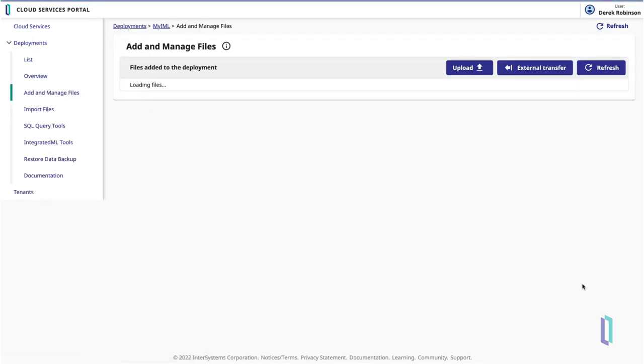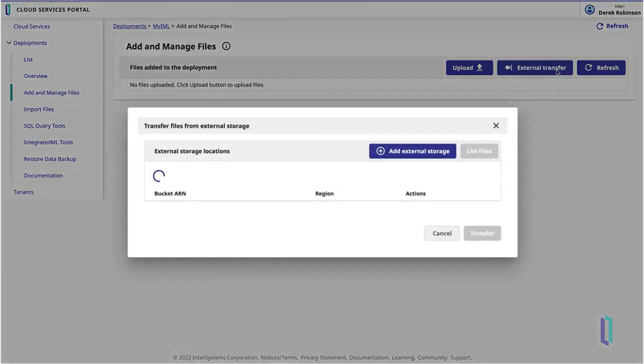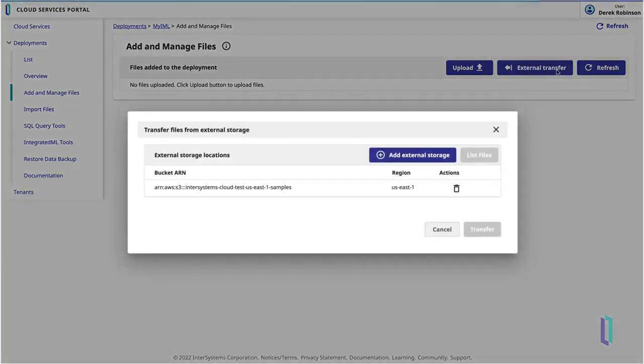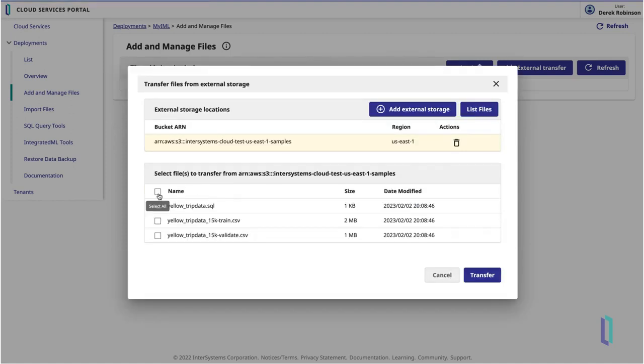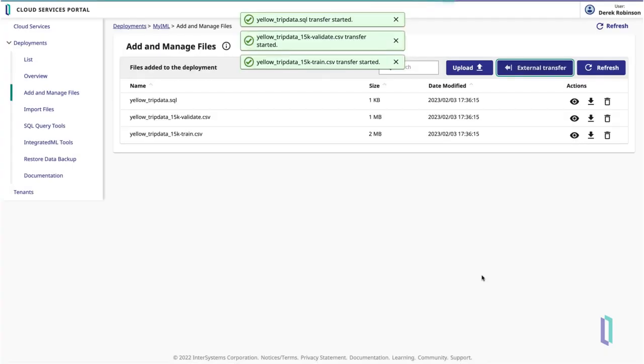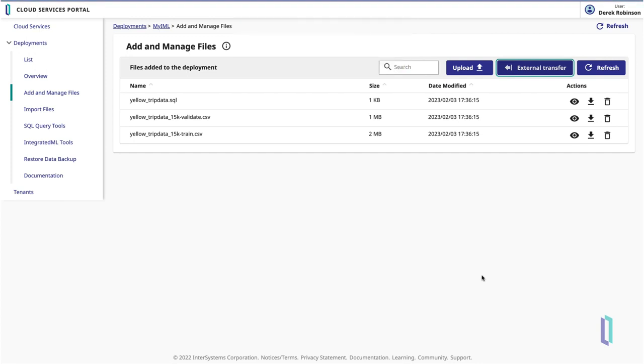Here, we will use an external transfer to get sample files from the external AWS S3 bucket provided with InterSystems Iris Cloud SQL instances. We'll select three files: a SQL file defining our yellow taxi cab dataset, a 15,000-row dataset for training, and a 15,000-row dataset for validating.